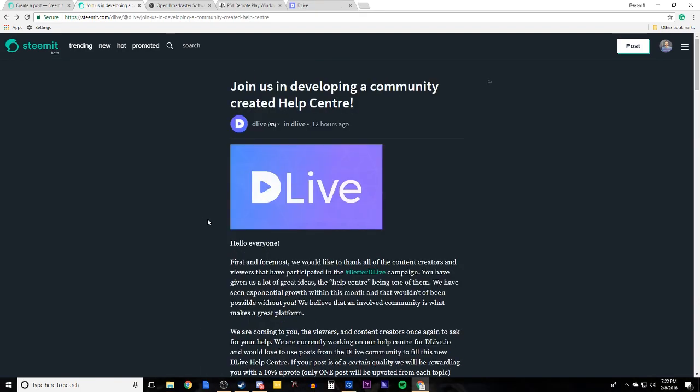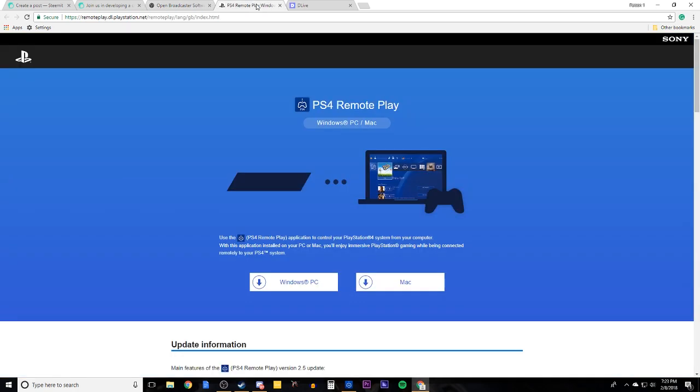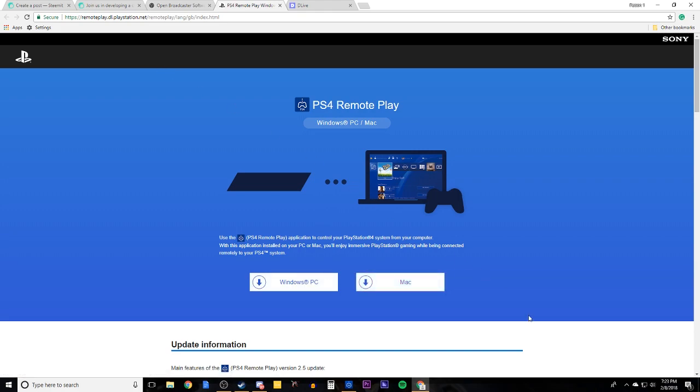All right, so what you will need is a PlayStation 4 and a TV. Those will be what you need first, obviously. And then you will need a PC of decent quality. By decent quality, I mean something that can run both Open Broadcaster Software and PlayStation 4 Remote Play. Keep in mind that you can only install PlayStation 4 Remote Play on Windows and Mac, so those will be your only two options. Sorry Linux people.